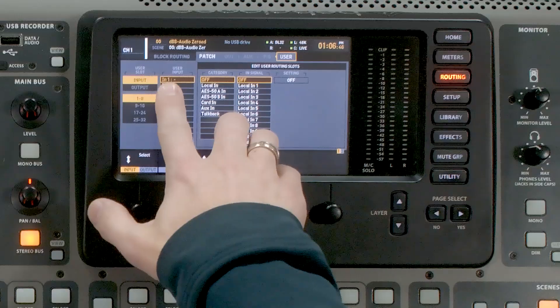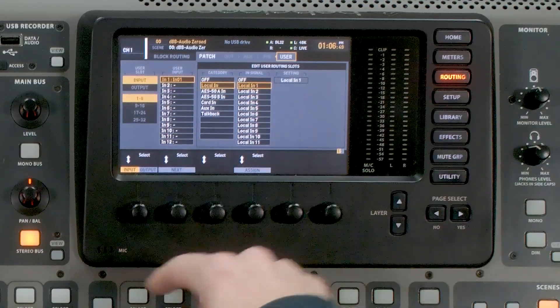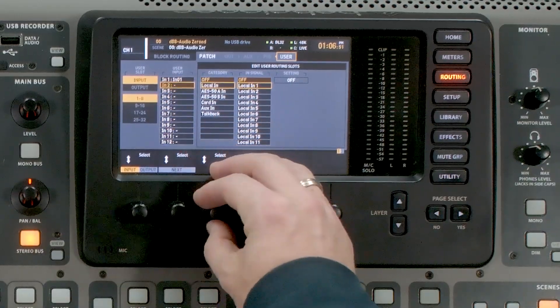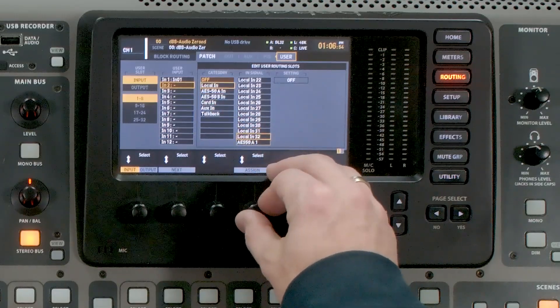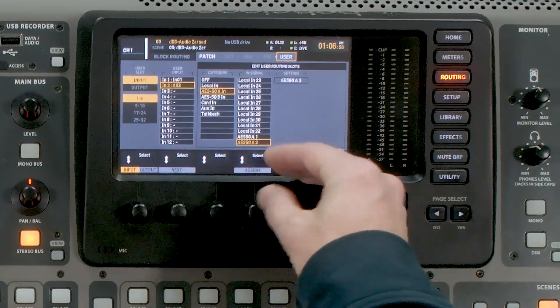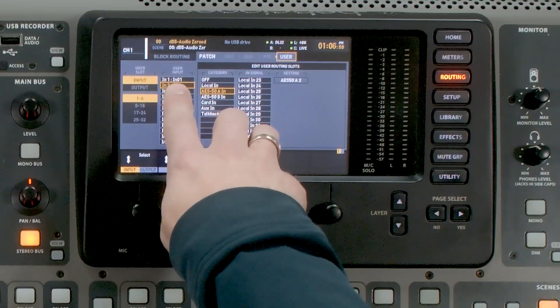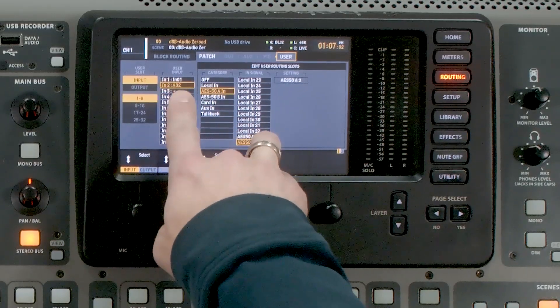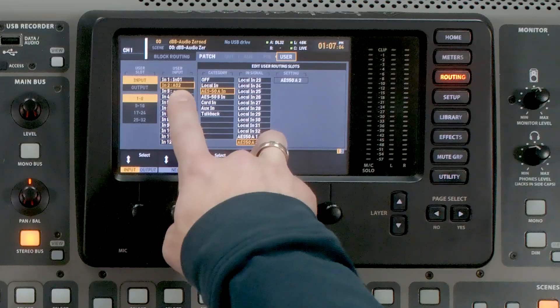The benefit of this is I can route one channel at a time. So if I wanted to have channel 1 come from local and channel 2 come from AES50, I can do that. I can go input 1 and select local in 1, and then go to input 2 and have this from AES50A, either 1 or 2. So we can now see that I have input 1 coming from local in 1 and input 2 coming from AES50A input 2. This allows us to take all of our inputs that we want on our channels and put them there.